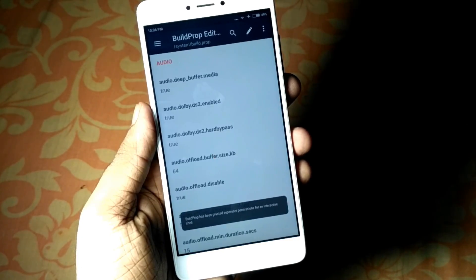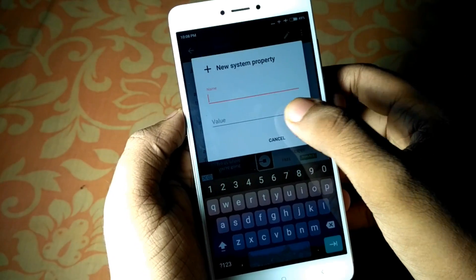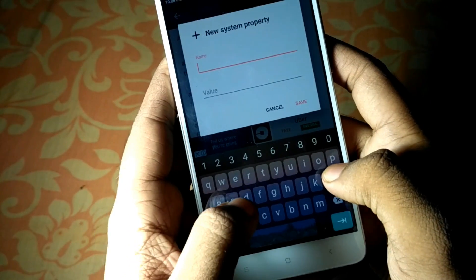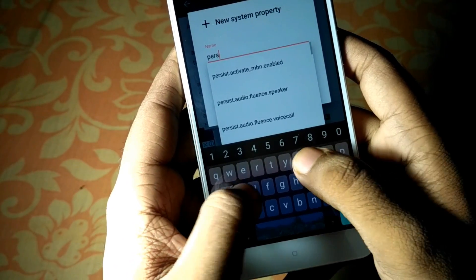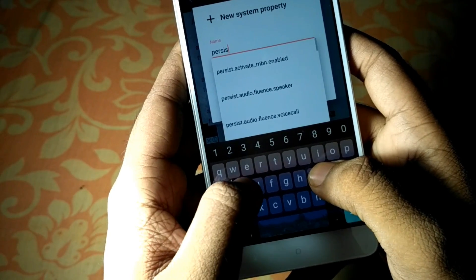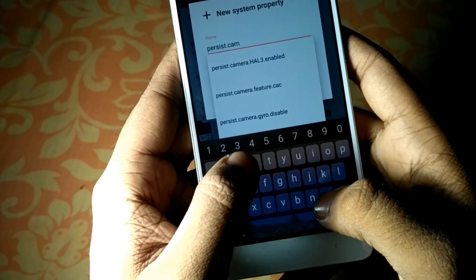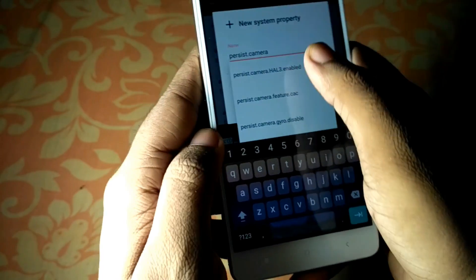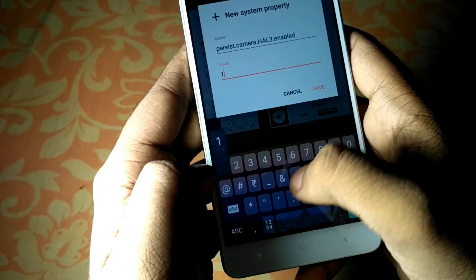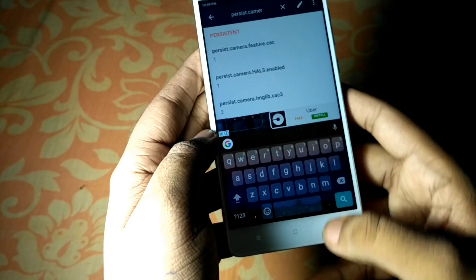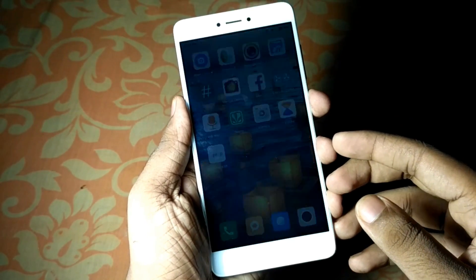It will ask for root permissions. Go to the three-dot menu button and search for the property. Type: persist.camera.HAL3.enabled and set the value to 1. Once that's done, save the build prop and go ahead and reboot your device.